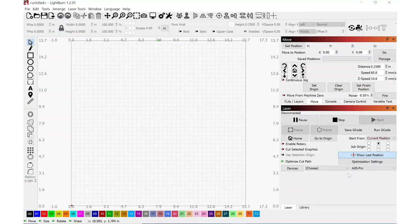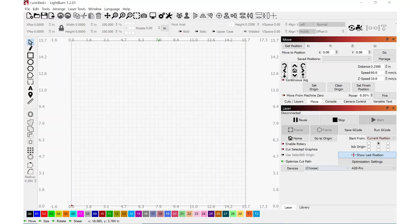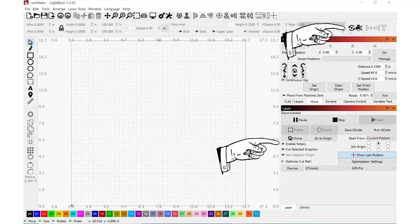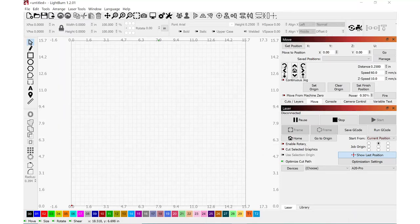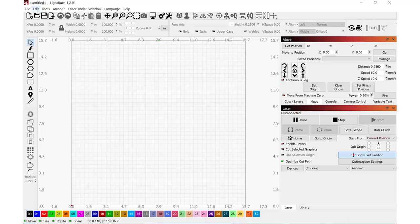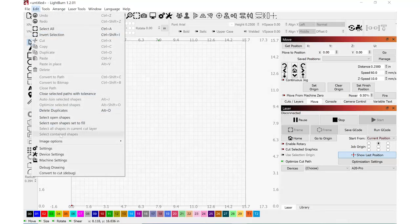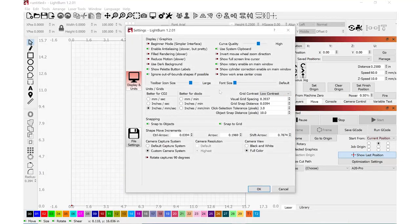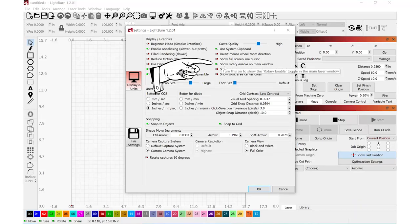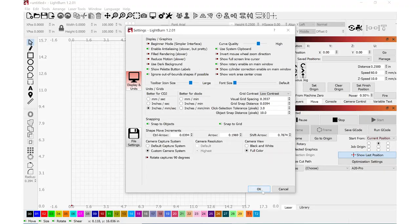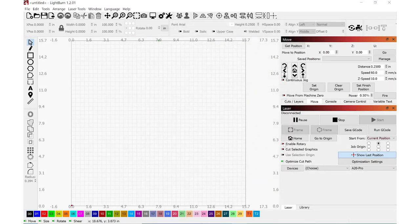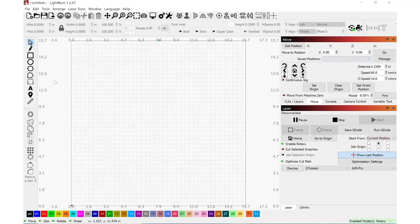Inside Lightburn, I have my A20 Pro selected. And the first thing that I'd like to do is make sure that my Enable Rotary and the Setup button shows up. If yours does not, navigate over to Edit, Settings, and there'll be a checkbox here, Show Rotary Enable on Main Window. Enabling that.